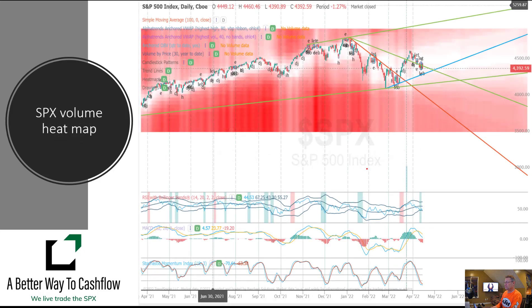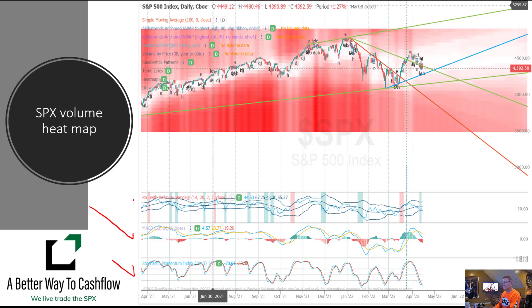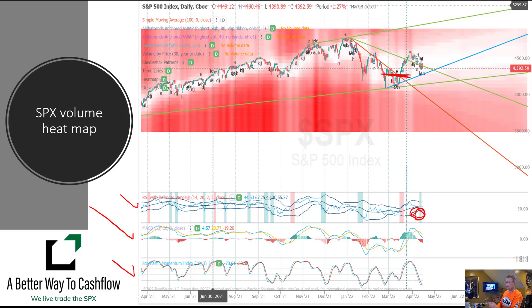Looking at the heat map again: the MACDs and histograms are in sell mode, stochastics have been in sell mode for a while, and even the RSI is in sell mode. Although you can see that we are touching the bottom of the Bollinger Band, and there are some support levels in this area that do provide some decent levels of potential support for the marketplace.